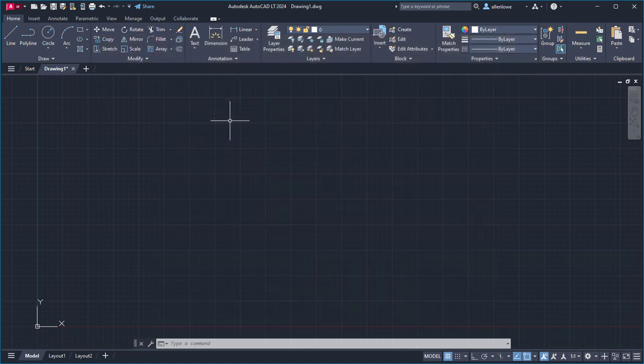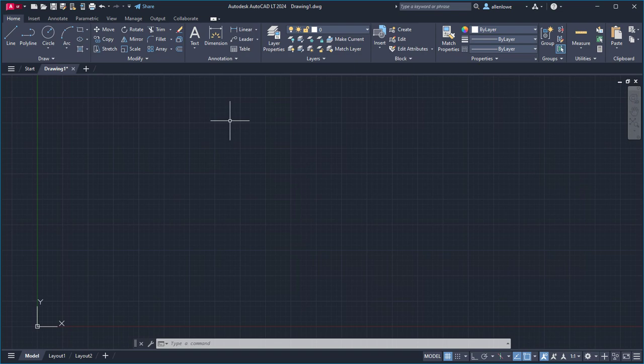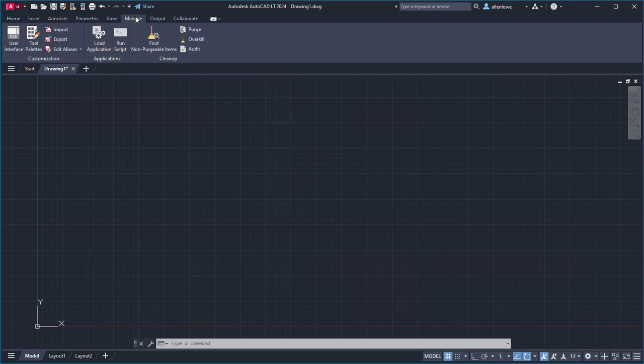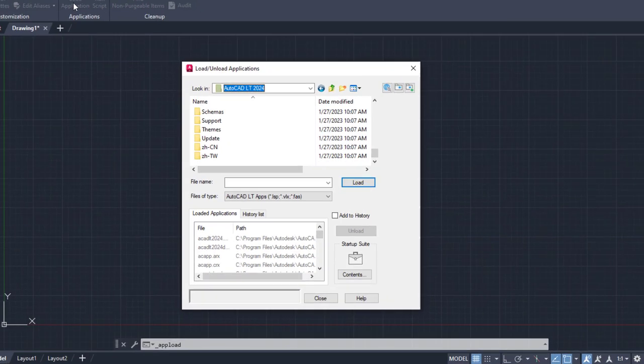Let's look at loading an AutoLISP file and running a command that's defined in that AutoLISP file. AutoLISP files can be loaded with the Load-Unload Application dialog box, which can be displayed using the Load Application button on the ribbon.